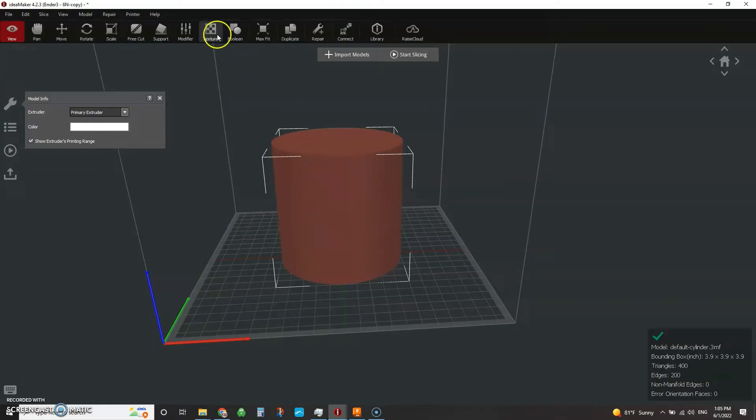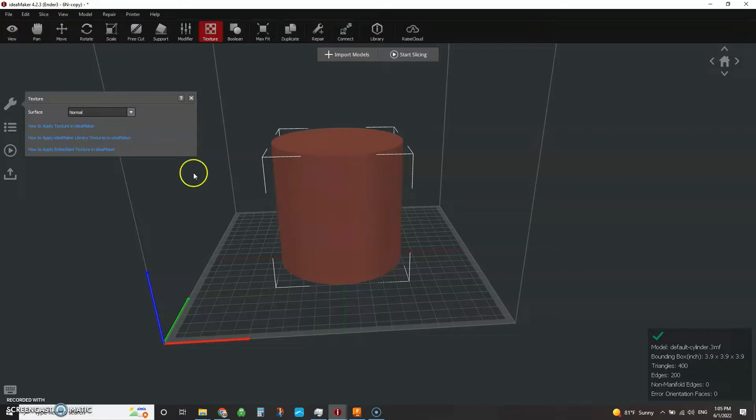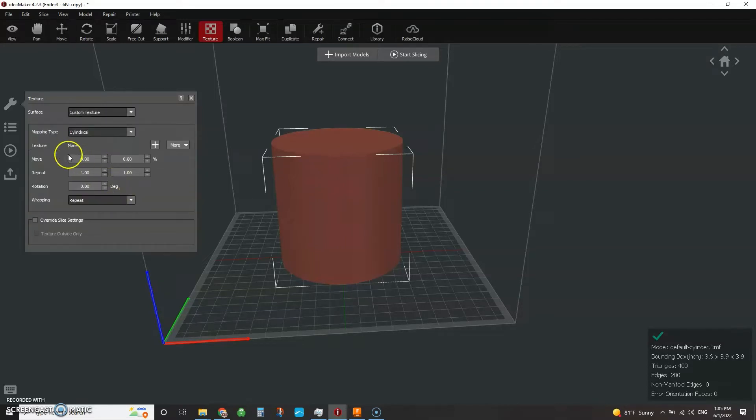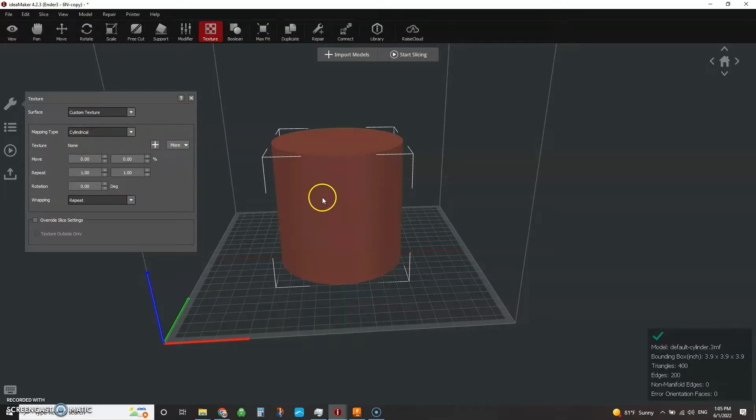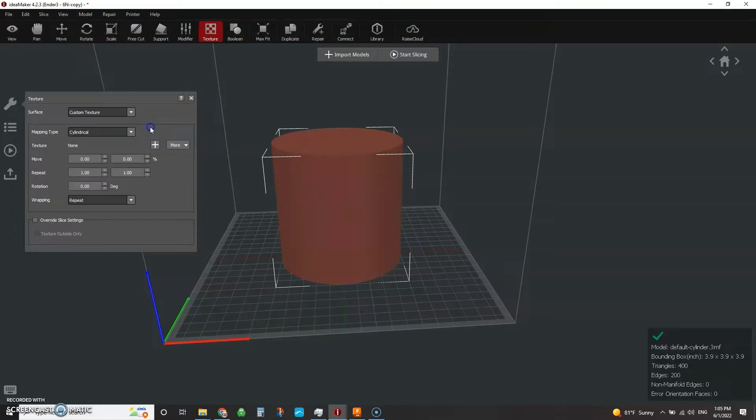So with your part selected, you come up here to texture and there's three options in here. There's normal, which is just this, this is its normal texture. There's embedded texture and there's custom texture. So we're going to focus on custom. So you click custom and you've got to tell it what mapping type to use. So in this case, it's a cylinder. So we're going to say cylinder. If you had brought in a cube or a sphere or something like that, then you want to select one of those potentially. But you can sort of mix and match, which is nice.